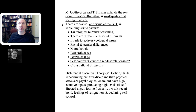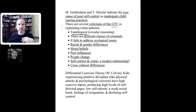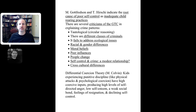There are criticisms of the general theory of crime. One is that it's tautological — circular reasoning. It's basically saying kids engage in crime because they didn't have good child-rearing practices, and because they didn't have good child-rearing practices, they're going to engage in crime. Another criticism is that it doesn't account for different classes of criminal.